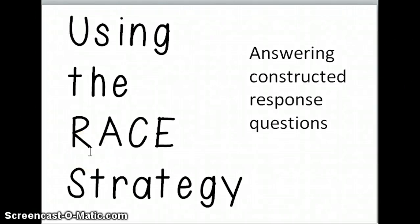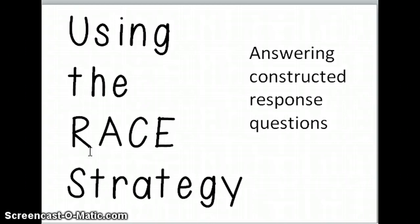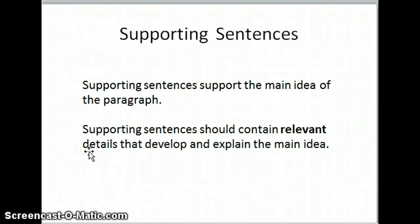Hi guys, this is Miss Davis. Today I'm going to be going over how to use the RACE strategy to answer constructed response questions. This is going to help you for class on Tuesday, January 13th, because you are going to have to write your very own constructed response.